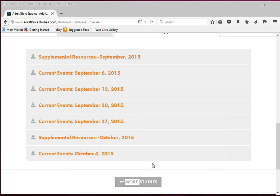The steps you've just completed are the steps you will follow each week when you receive your current events email. Thank you for taking a moment to learn the new process for accessing the free adult Bible study supplemental resources. May you continue to enjoy the ongoing fellowship and faith building you share with your important Bible studies group.